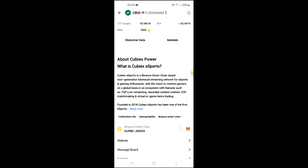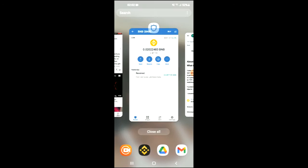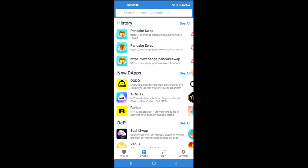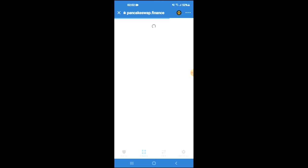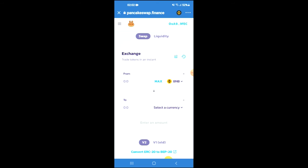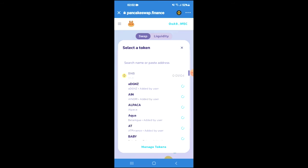Once you have copied the address, you are going to go back into Trust Wallet and tap on the DApps. By the way, if you don't have the DApps feature, I will be leaving a link in the description on how you can enable it. Then you're going to scroll down and select PancakeSwap. Once PancakeSwap loads up, you will see the BNB that you had purchased earlier, and you're going to tap on 'Select a Currency' and in the search bar you're going to paste the link you have just copied.